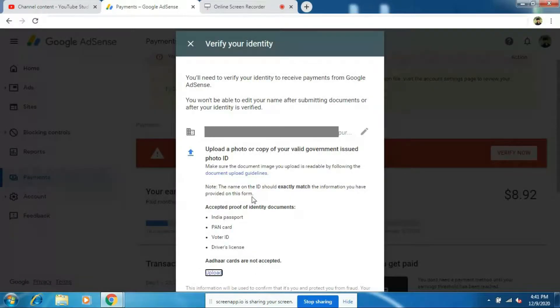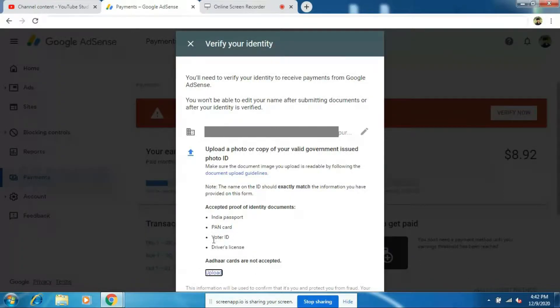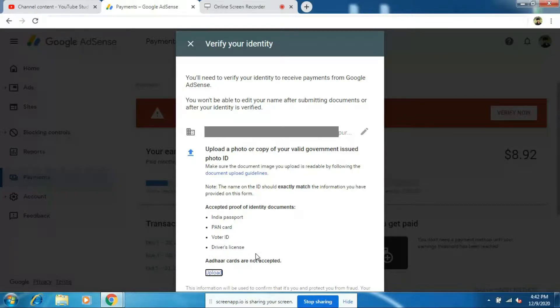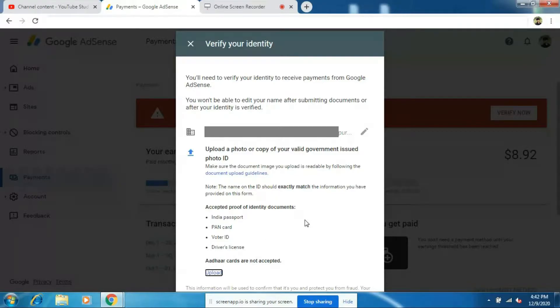The documents which you can use is Indian passport, PAN card, voter ID or driver's license. Remember, don't use Aadhar card because they don't accept Aadhar cards. Here I'll upload voter ID and I'll show you.